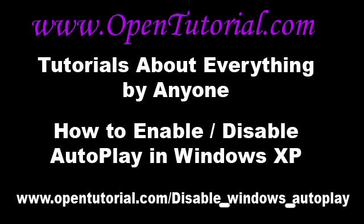Hello everybody and welcome to another OpenTutorial video tutorial brought to you by OpenTutorial.com. In this tutorial we will be showing how to enable or disable Windows Autoplay.